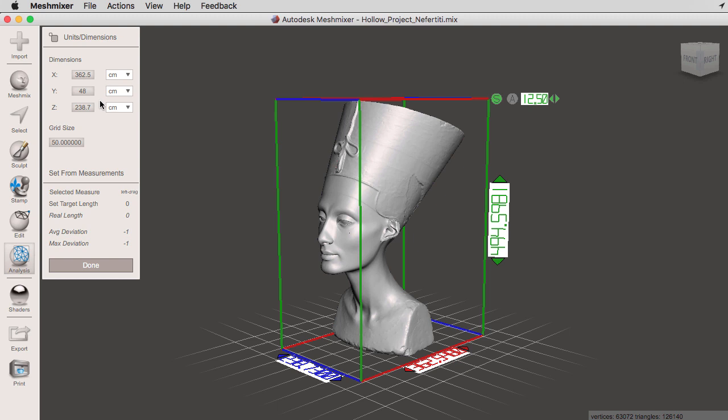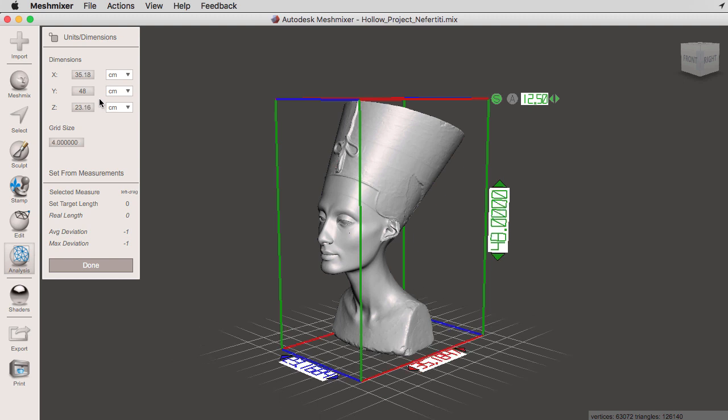And when I hit enter, notice that our bounding box has adjusted dimension wise on the X, Y, and the Z.